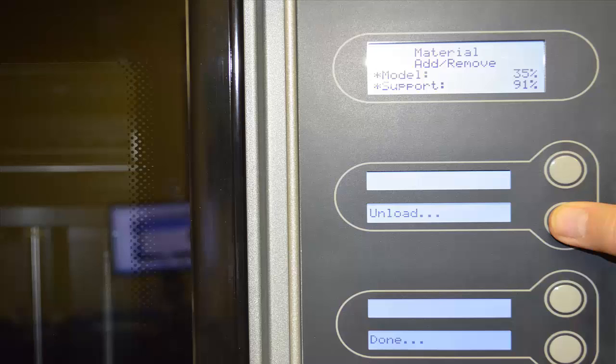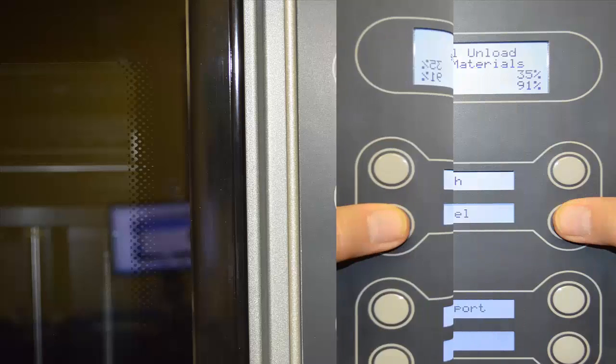So keep in mind that we're going to be changing the model material and it's at 35%. We'll use that later on in the explanation. So I'm going to select the unload option.